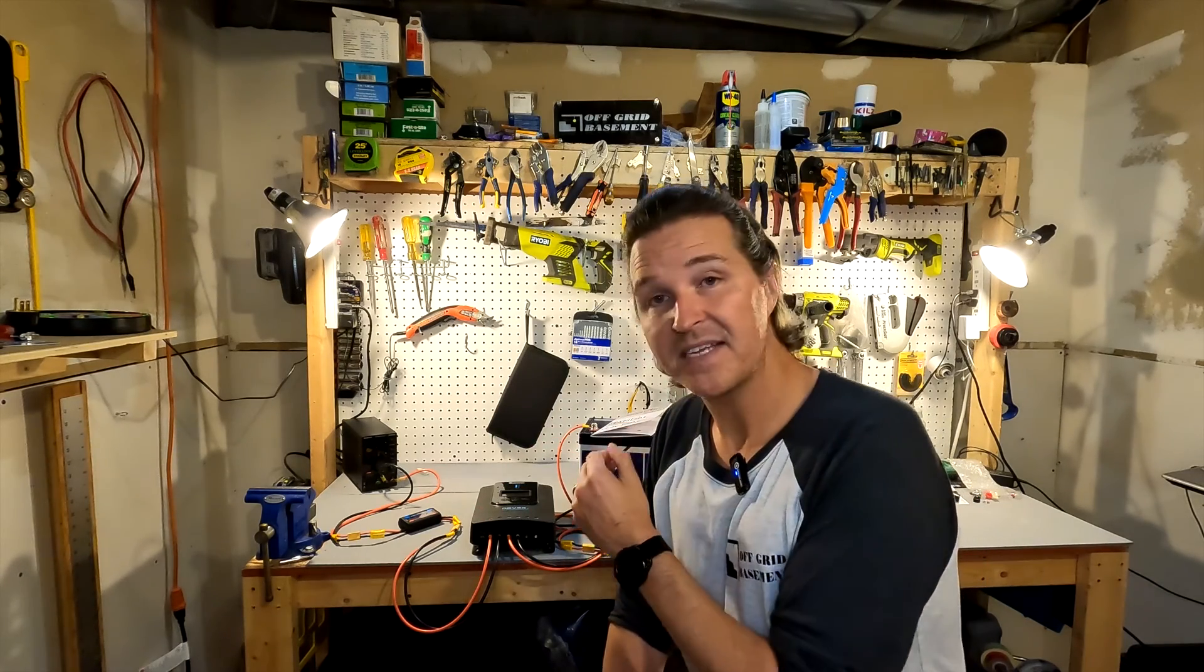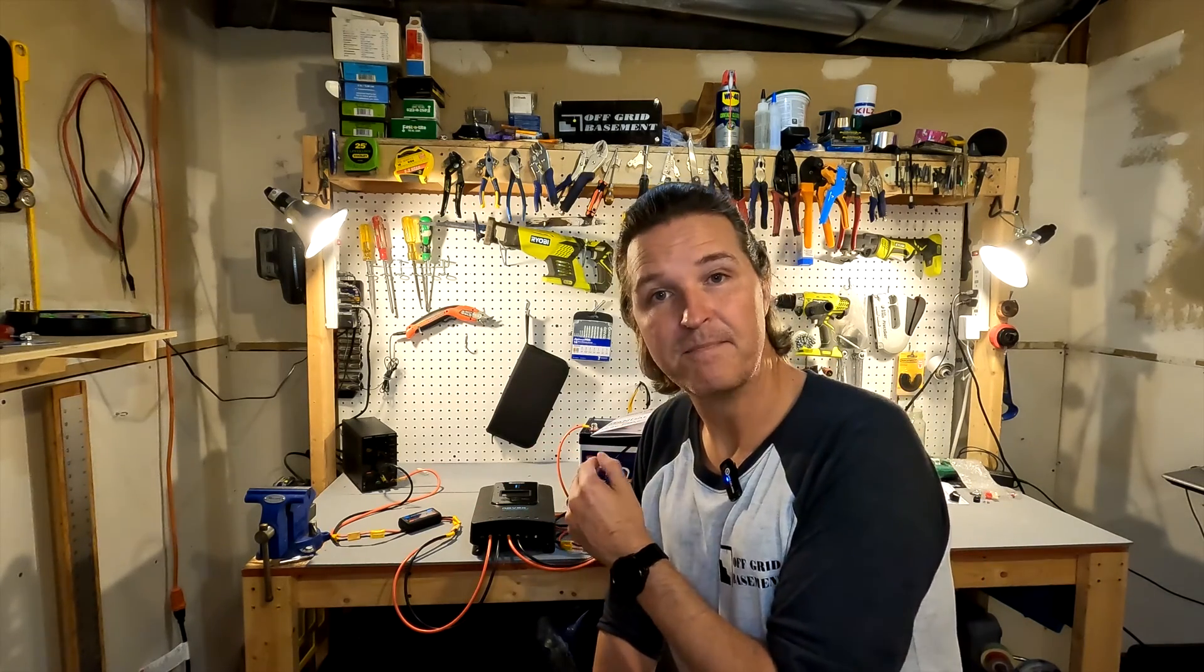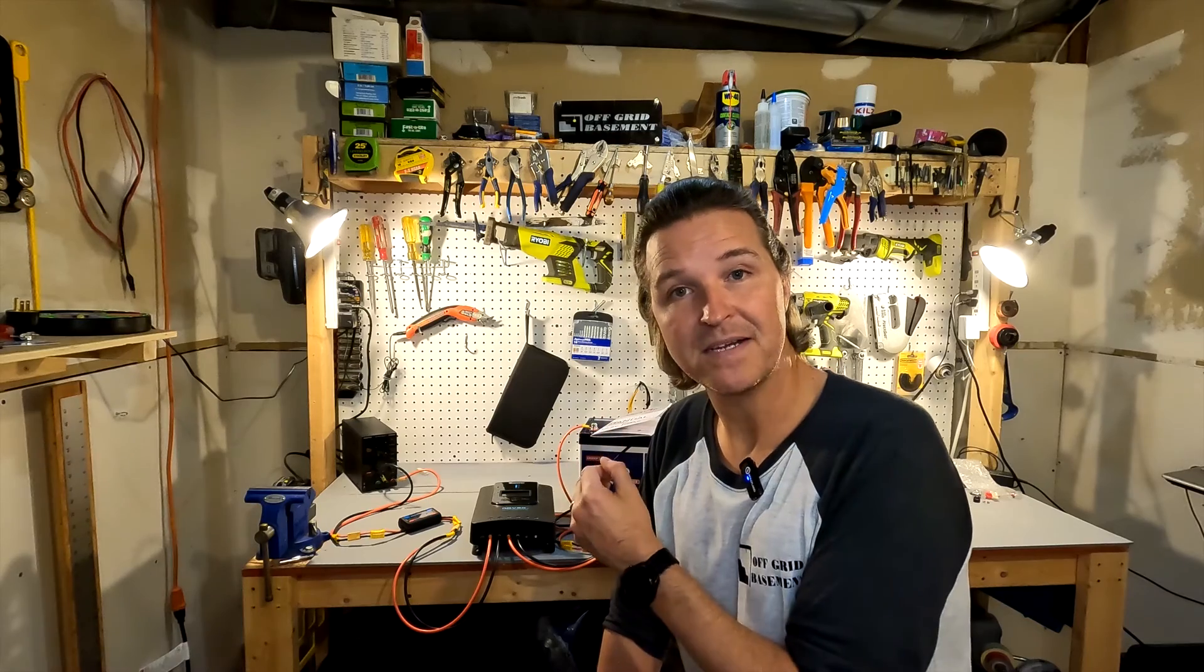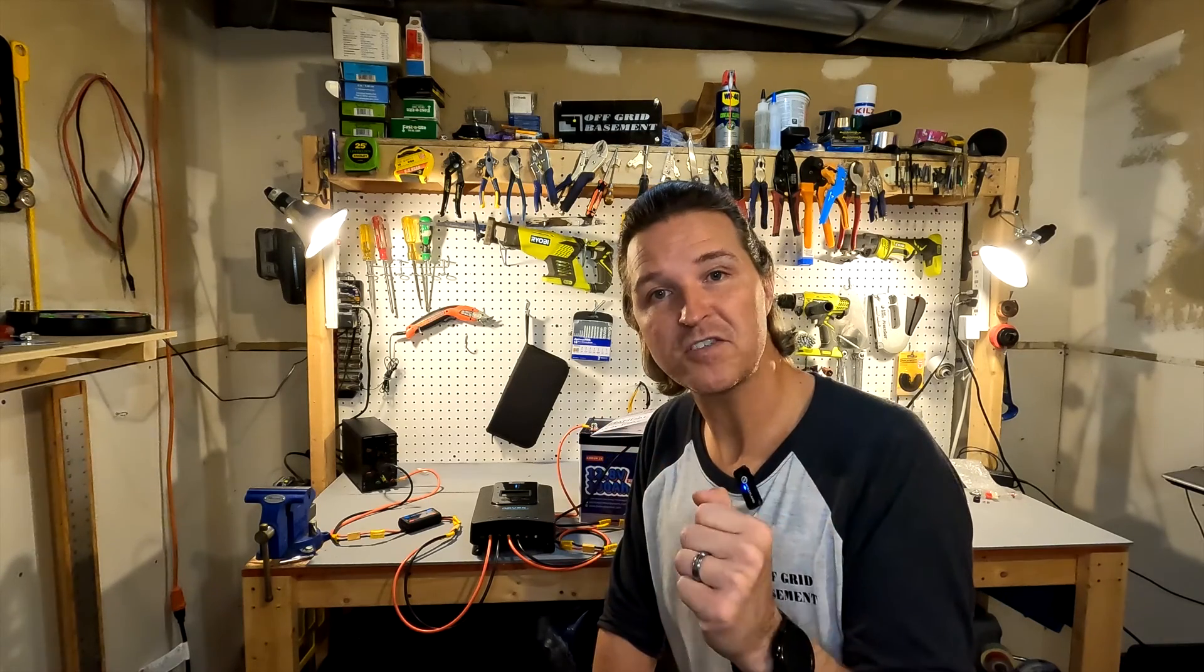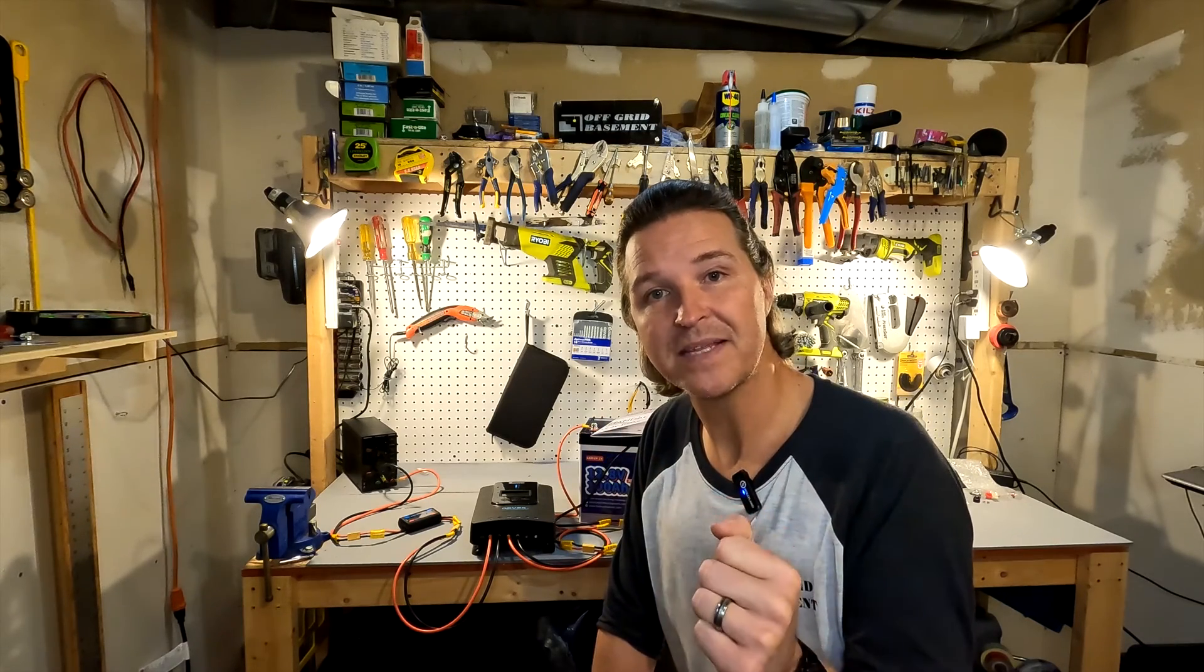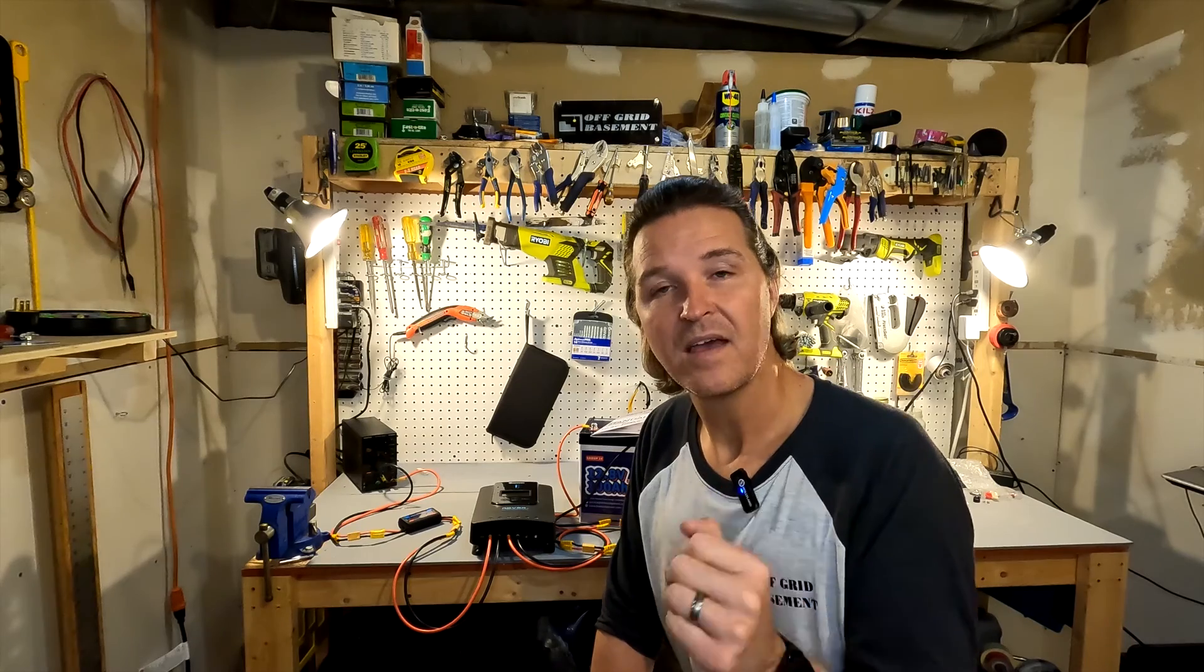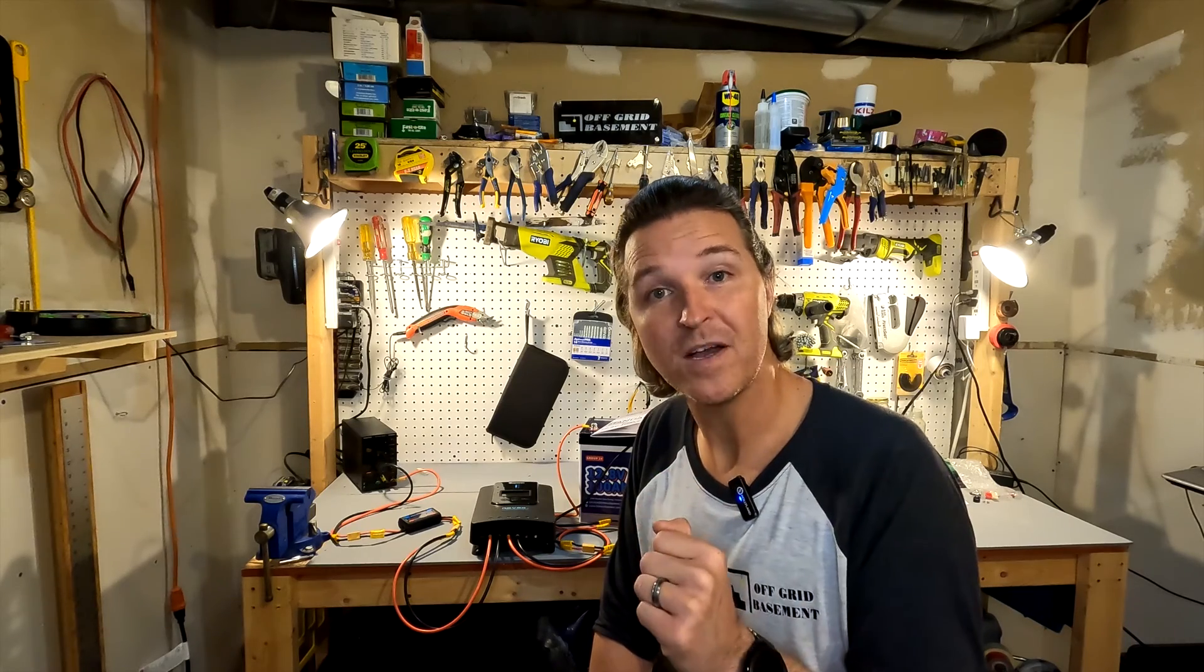I'll have a link to these items in my description. If you have any questions please leave them in the comments and I'll be sure to answer. Thank you so much for watching this video and have a great day. Bye bye.